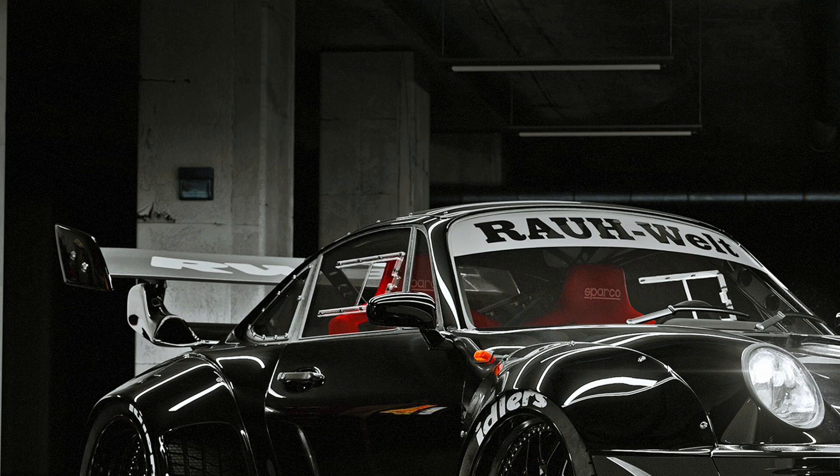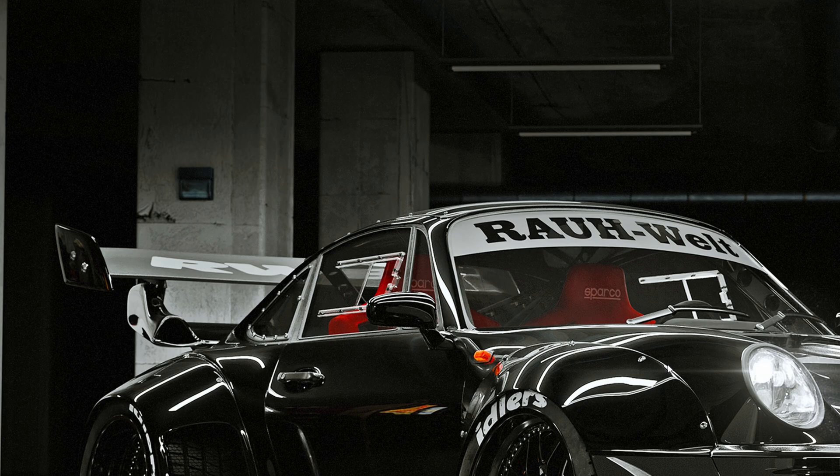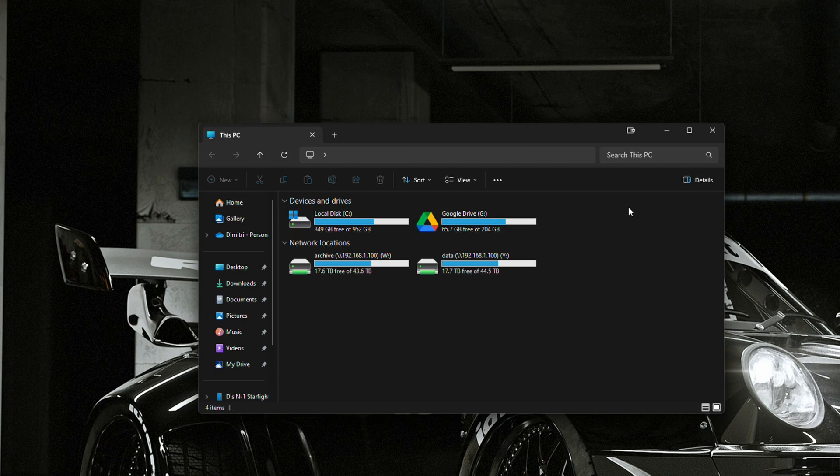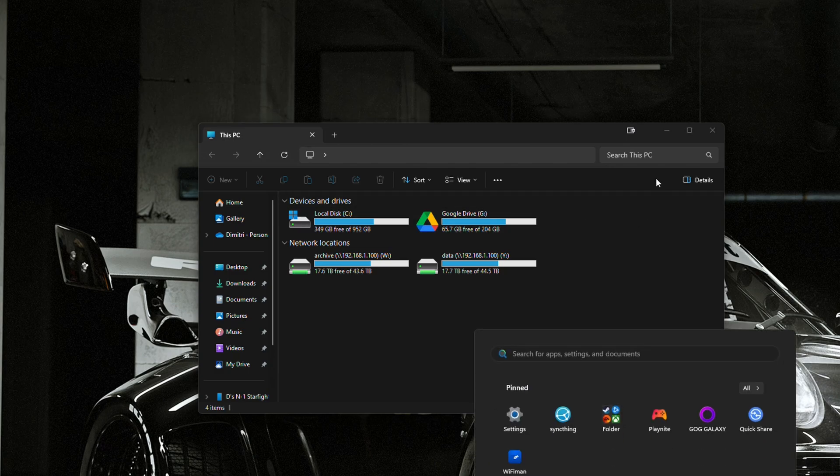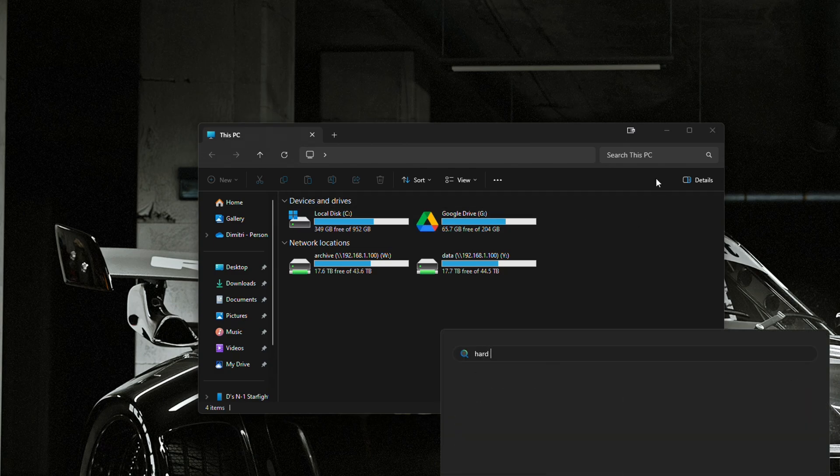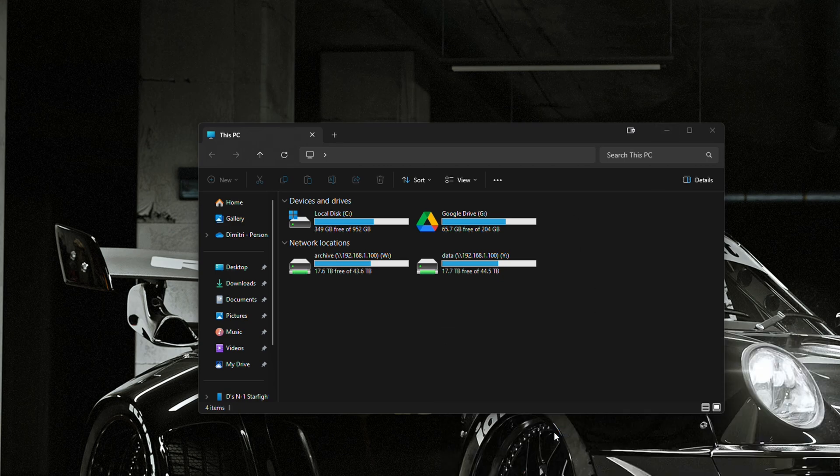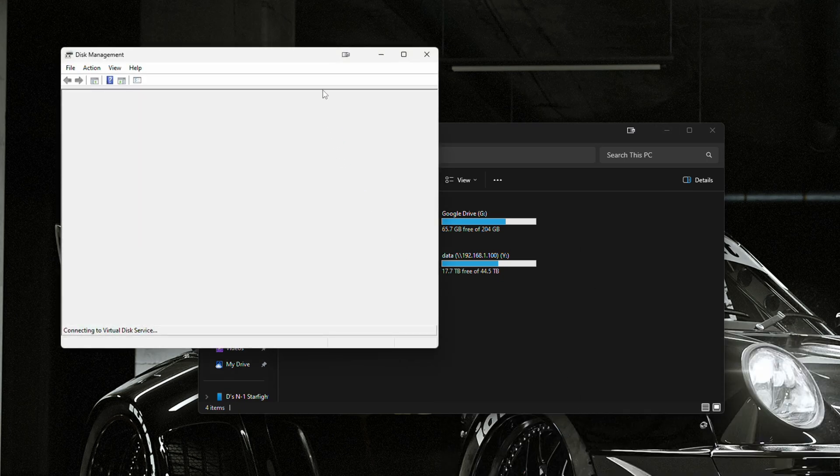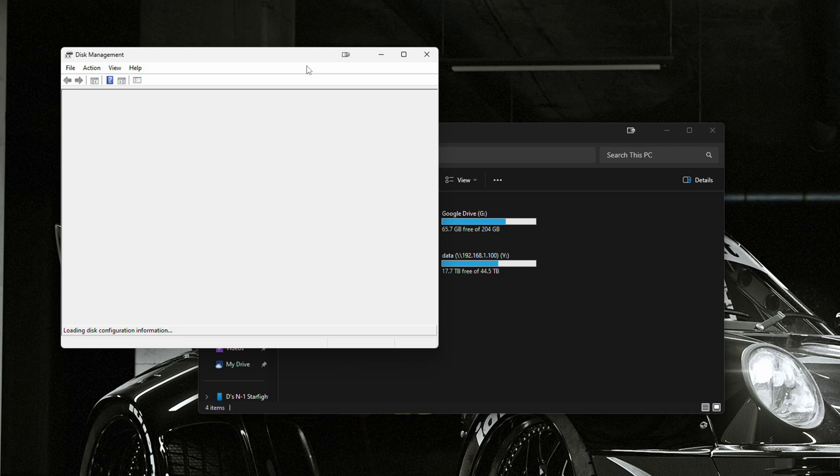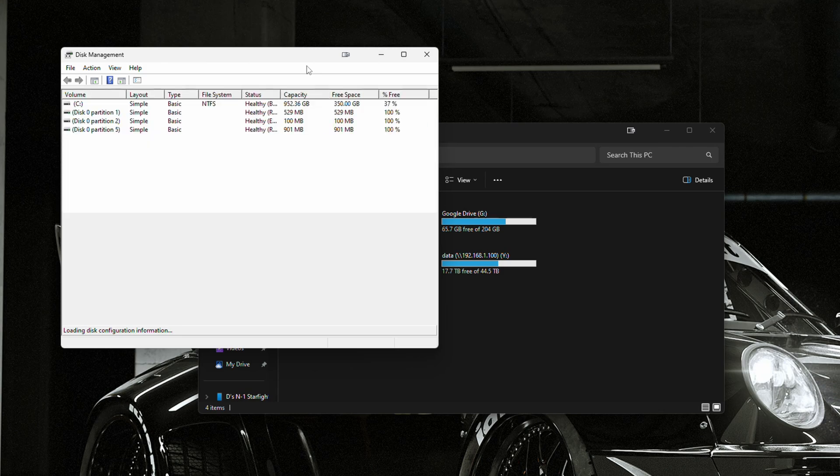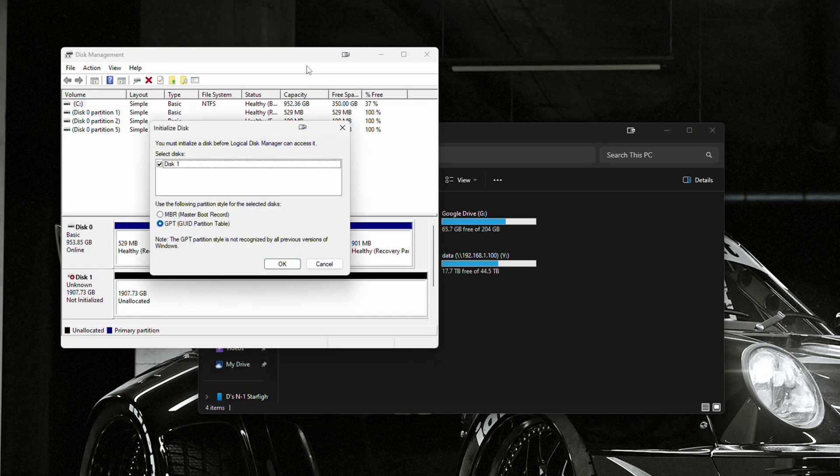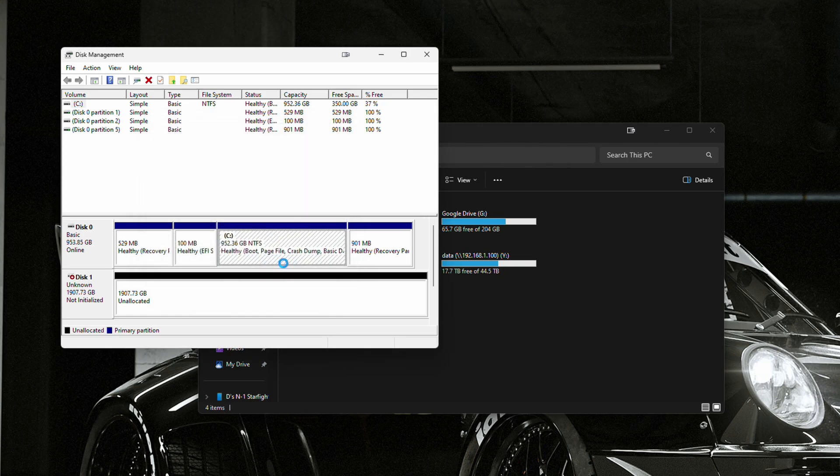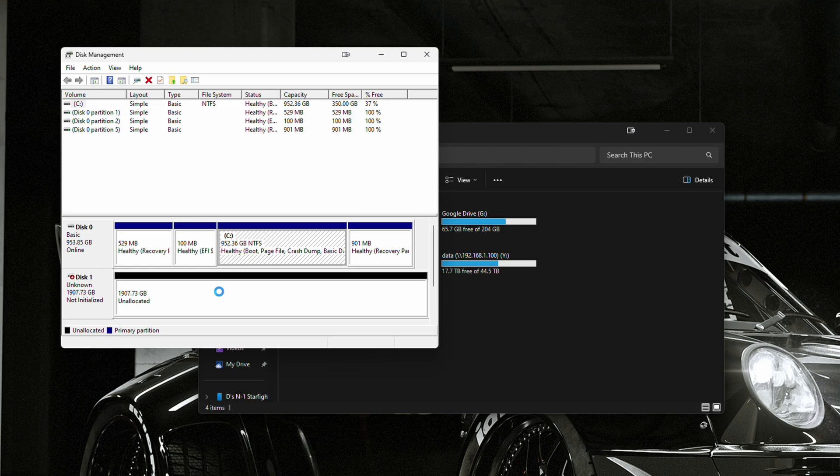So, first, what we're going to do is we're going to go ahead and initialize our drive, because if we go ahead and go to our file explorer, we can see that our secondary drive is not here. So, we're going to go ahead and go to create and format hard disk partitions, and it should automatically prompt us to initialize the drive. And here we are, so it's asking us to initialize the drive. We're going to do a GPT.